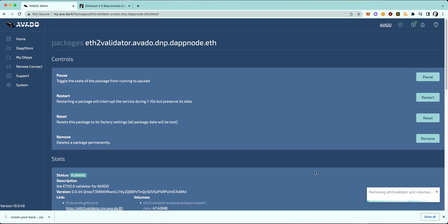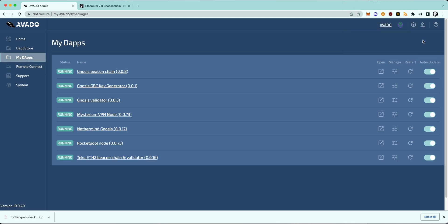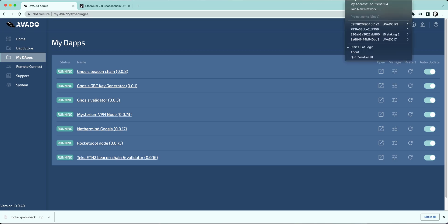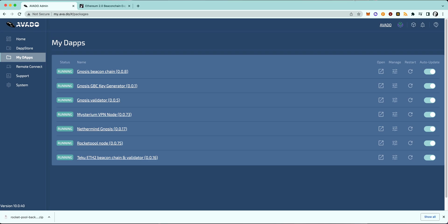You can now also do that for the geth package. I will do it as well. The Prism beacon chain I use for another dapp as well, so I will keep that, but you should be good by just removing the execution client and the validator package.